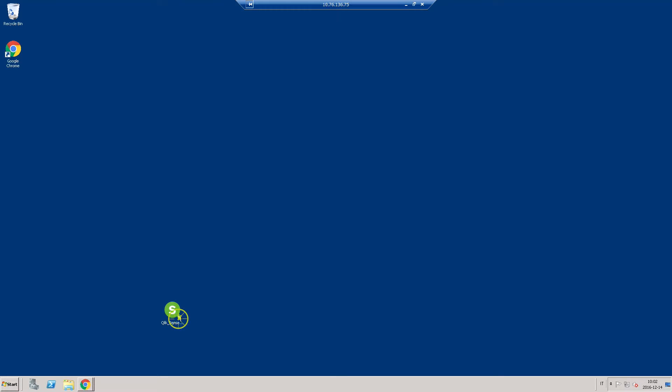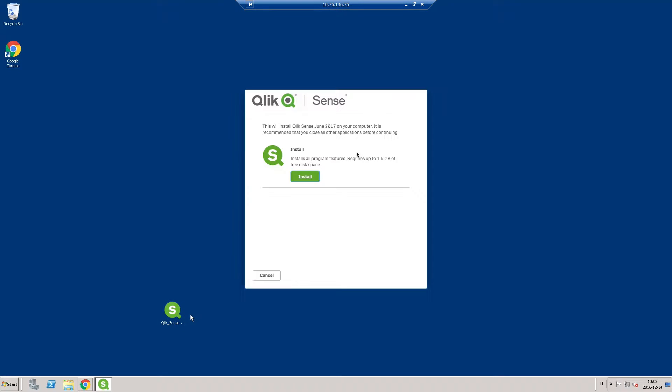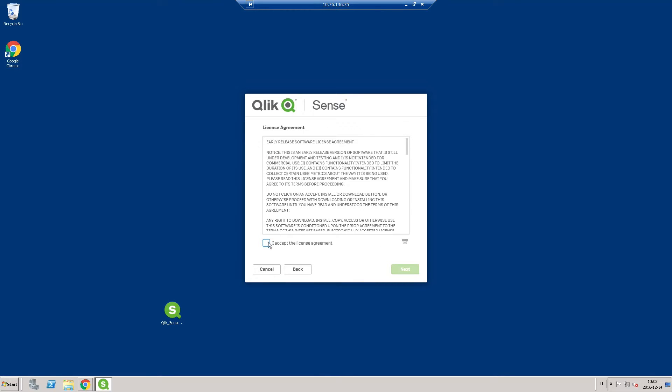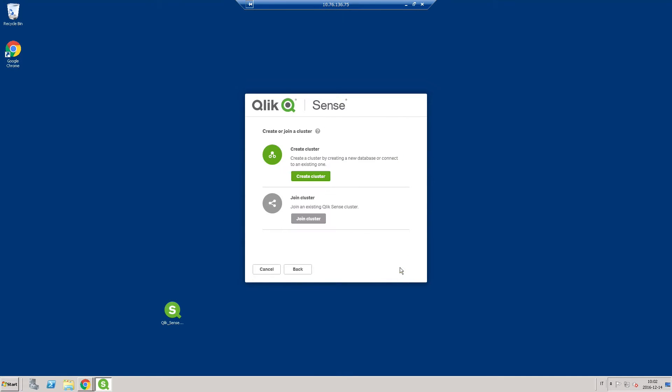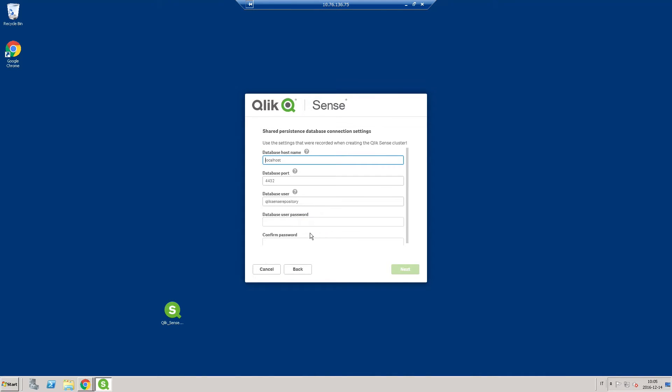Once you are logged in as administrator, run the installation file. We want to join the central repository server that is already set up, so select join cluster.